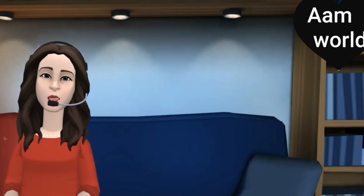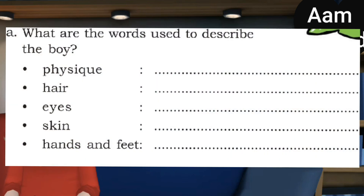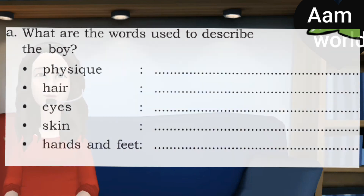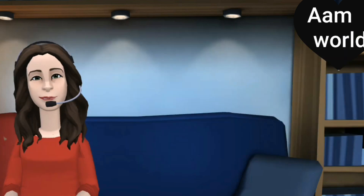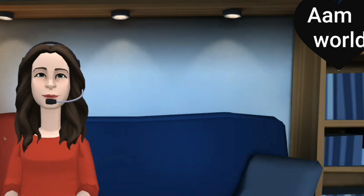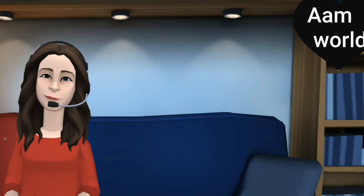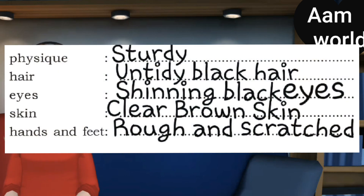Question A: What are the words used to describe the boy? They have given some clues to complete. First, how is his physique? We have read that he is a sturdy boy. So the word 'sturdy' describes his physique. Write 'sturdy' in the space given near physique. Now, how is his hair? Untidy black hair. Now, how are his eyes? His eyes are shining black eyes.